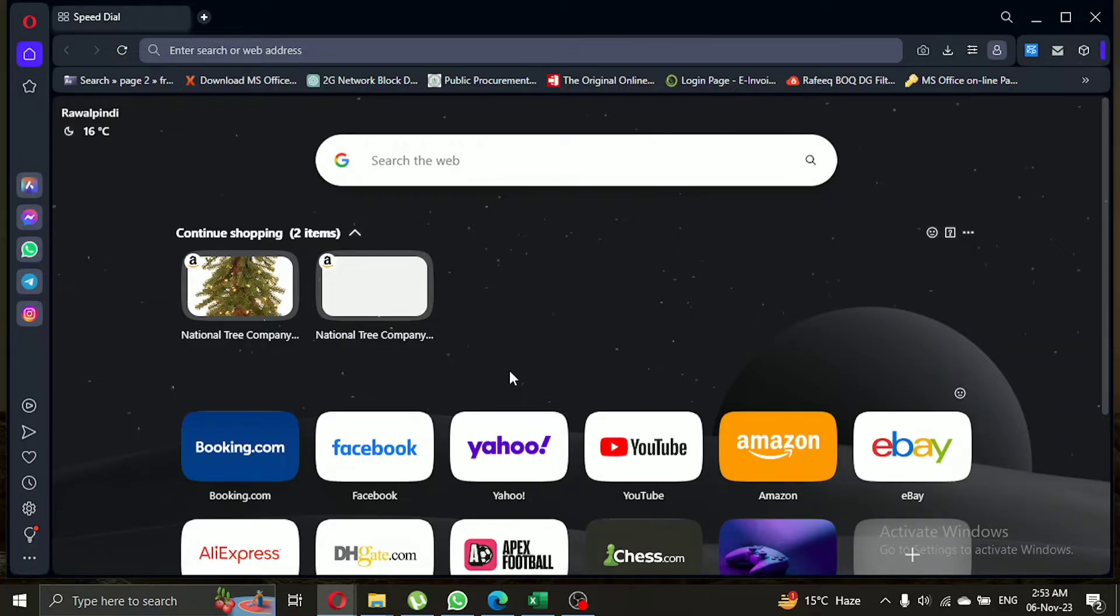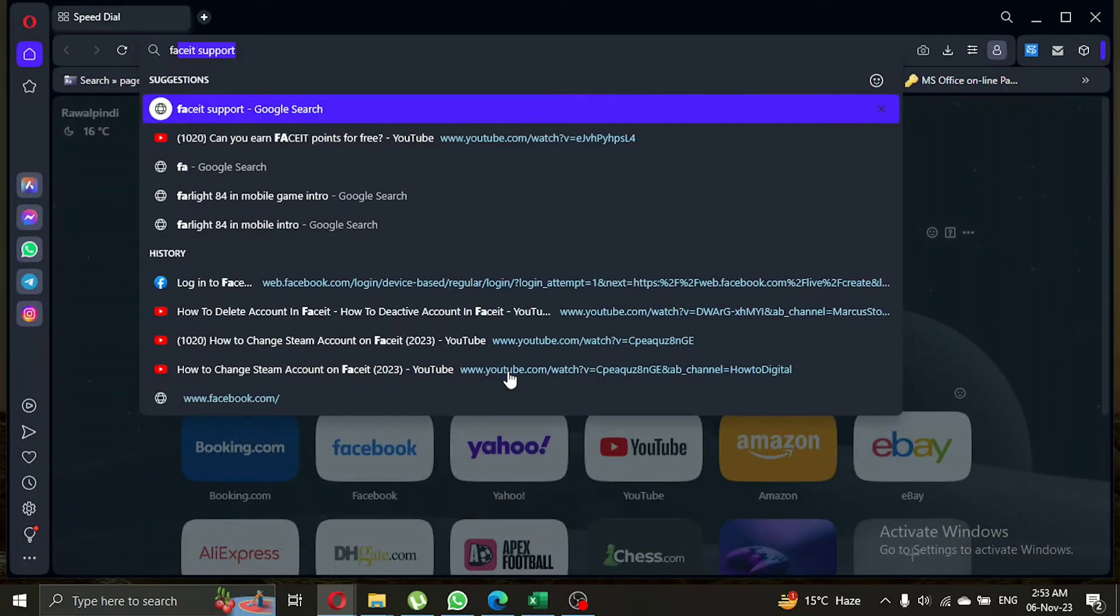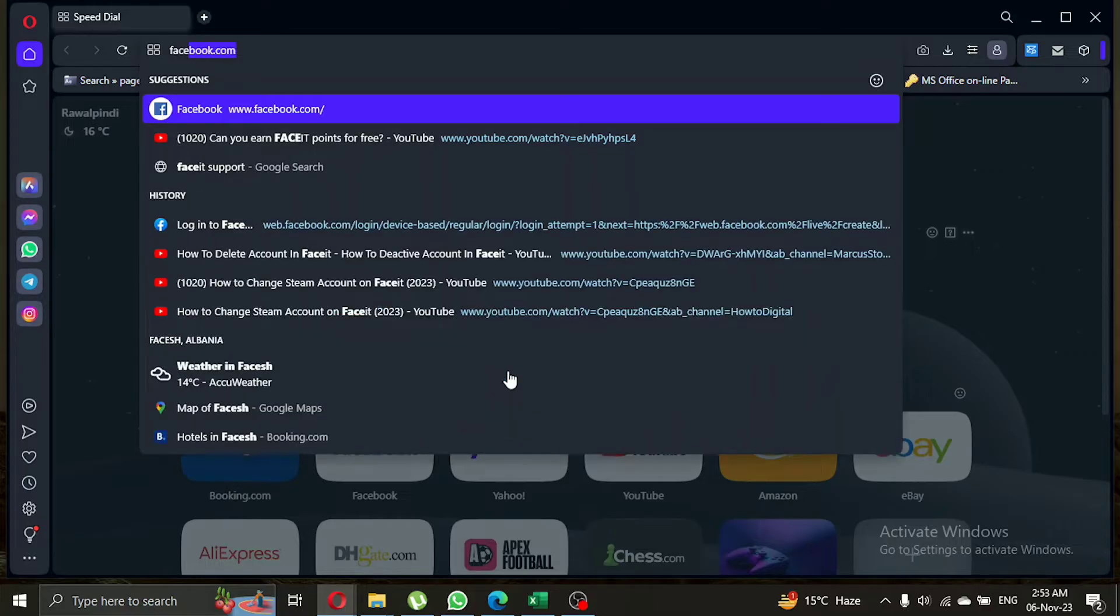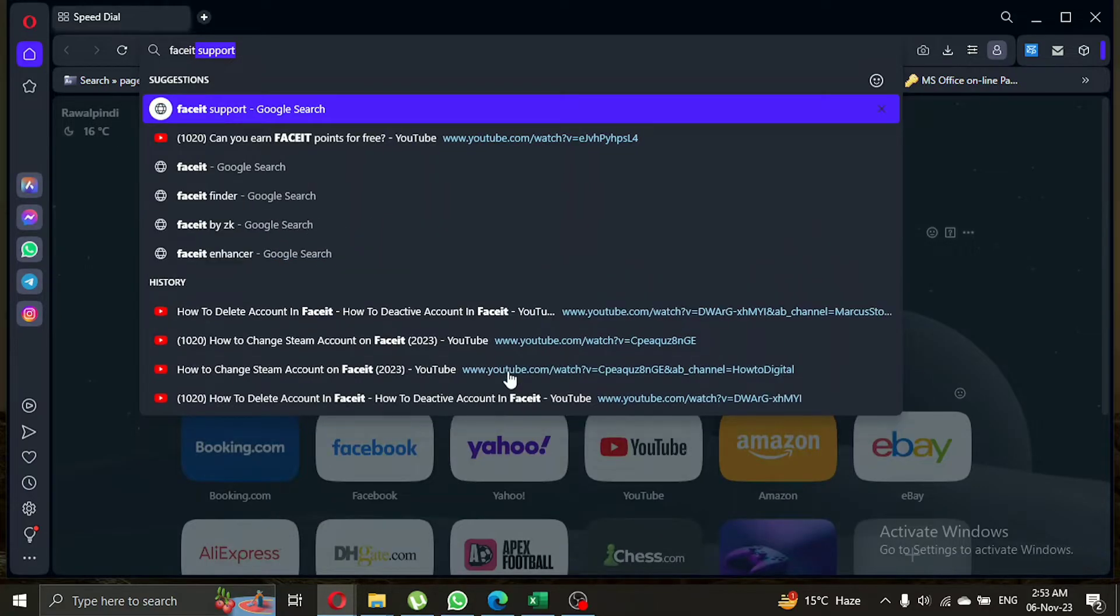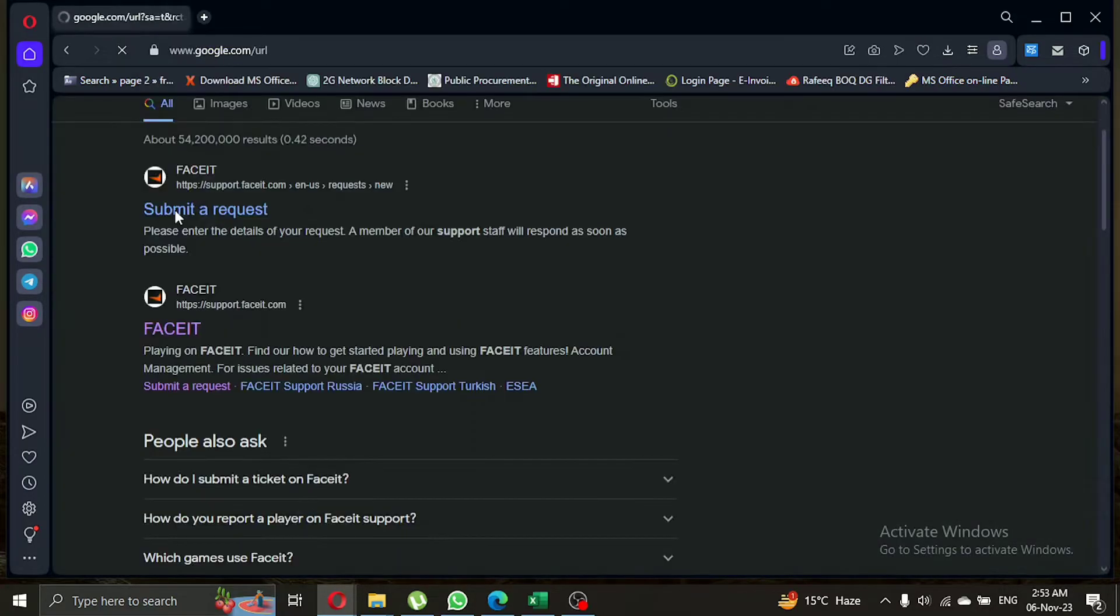First, you won't find a delete button on Faceit. Here's what you need to do. In your browser's search bar, type Faceit support. Click on the first link that appears.